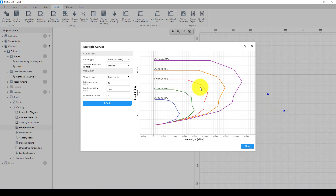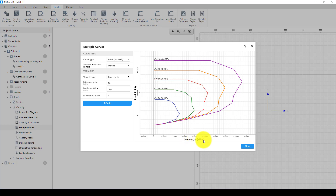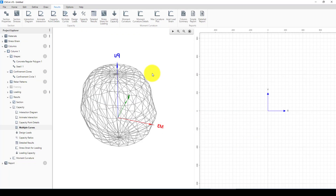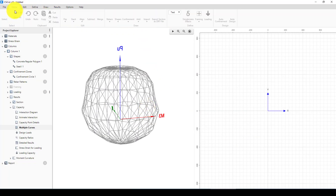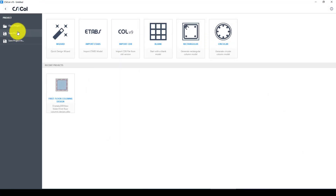At 40 megapascals, the moment capacity is above 4,000 kilonewton-meters and the axial capacity is about 50,000 to 60,000 kilonewtons. This is the end of the tutorial. You can now save the file. If you have any questions, please put them in the comments and I will find time to answer you.